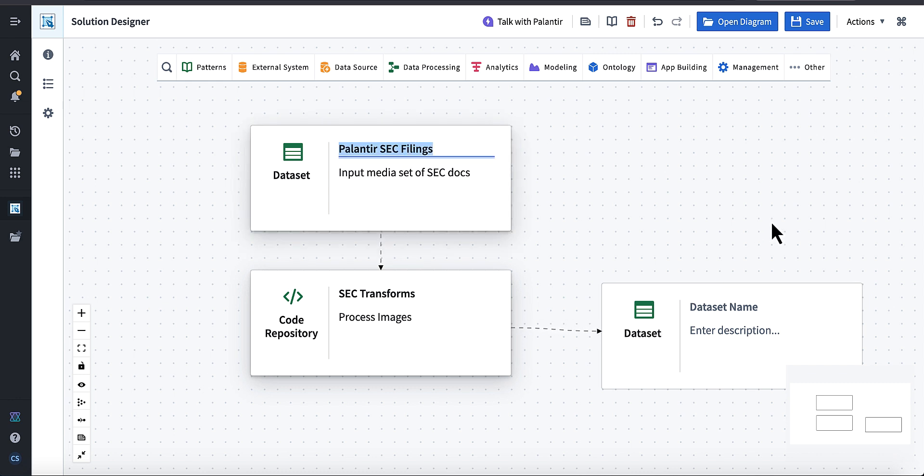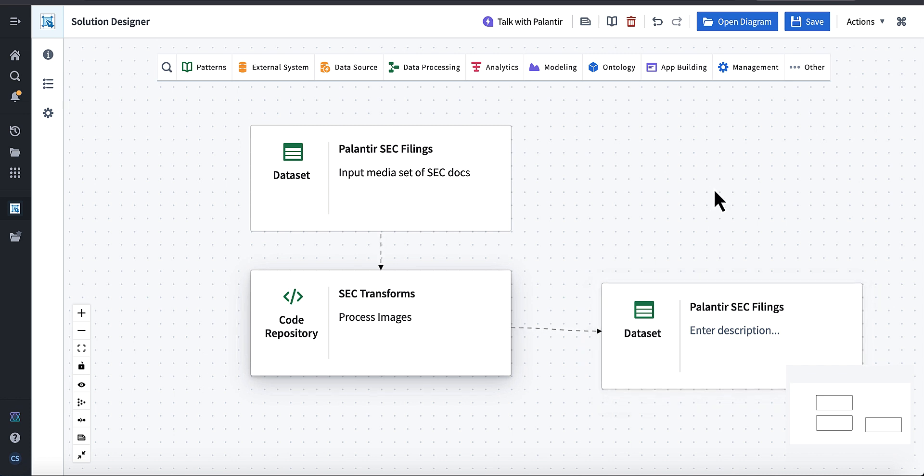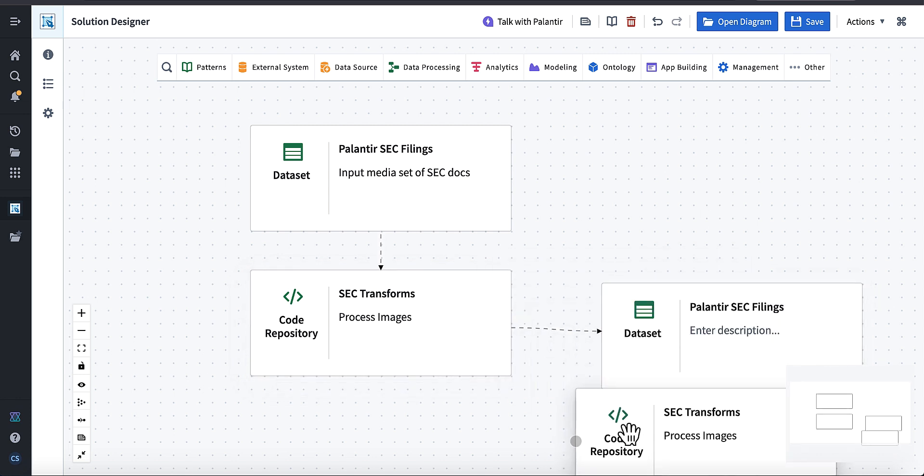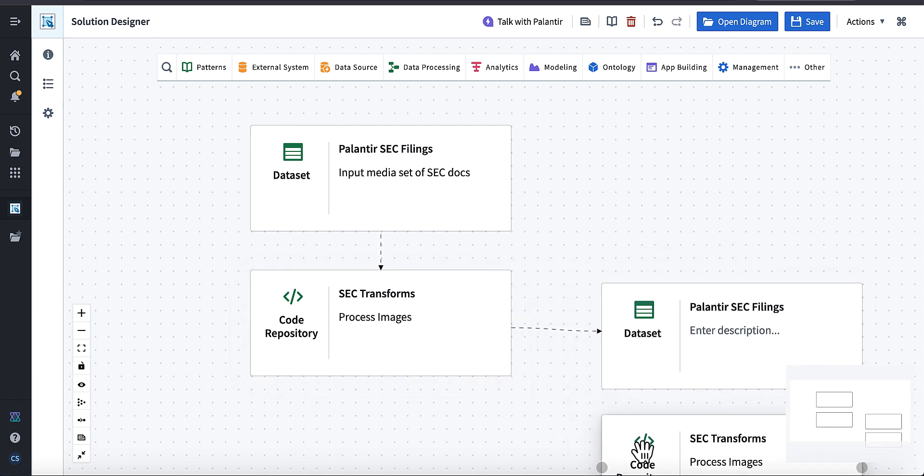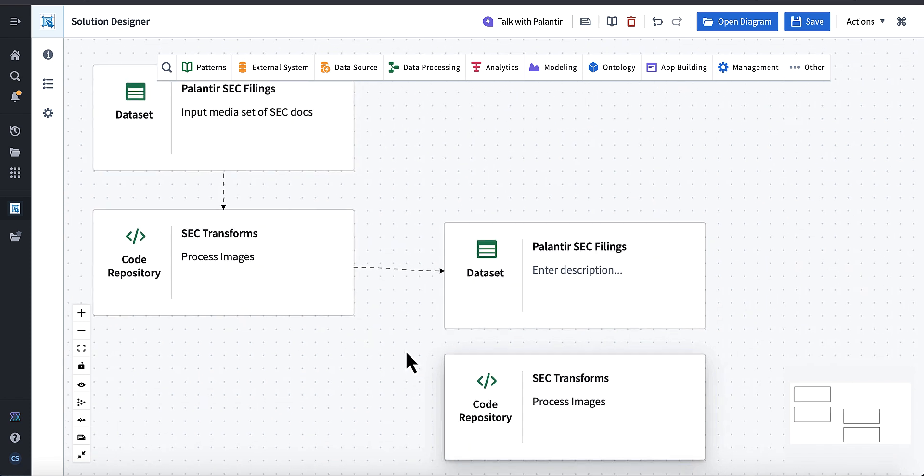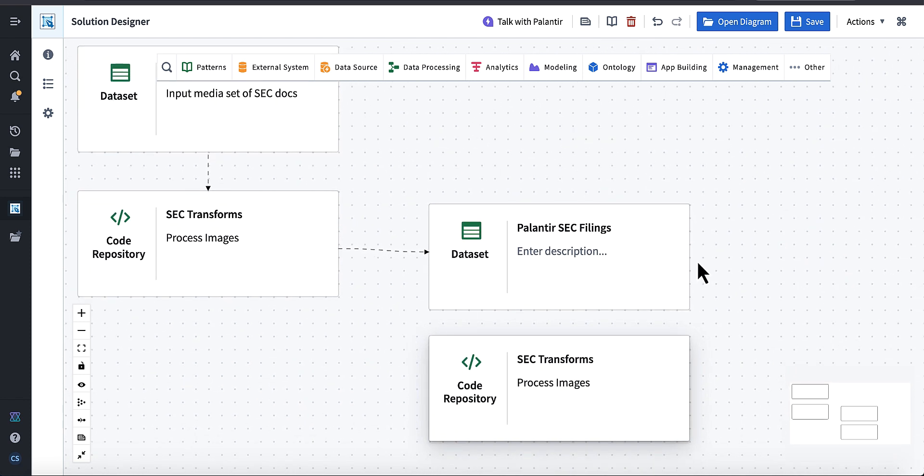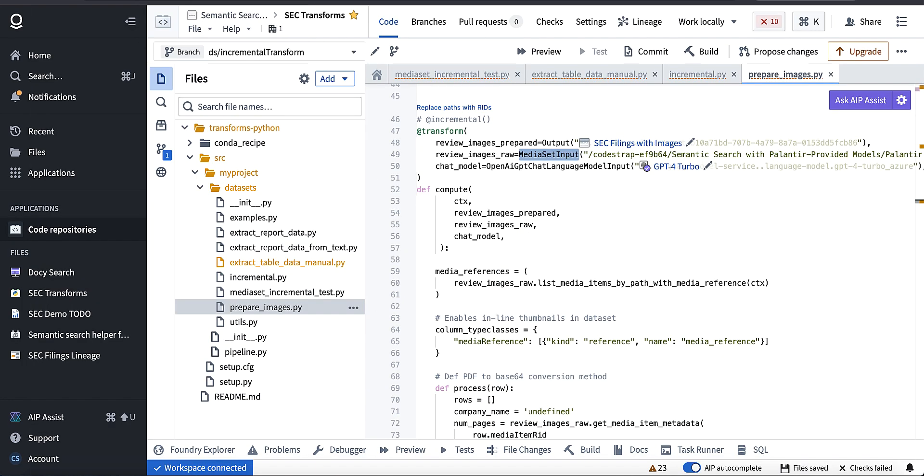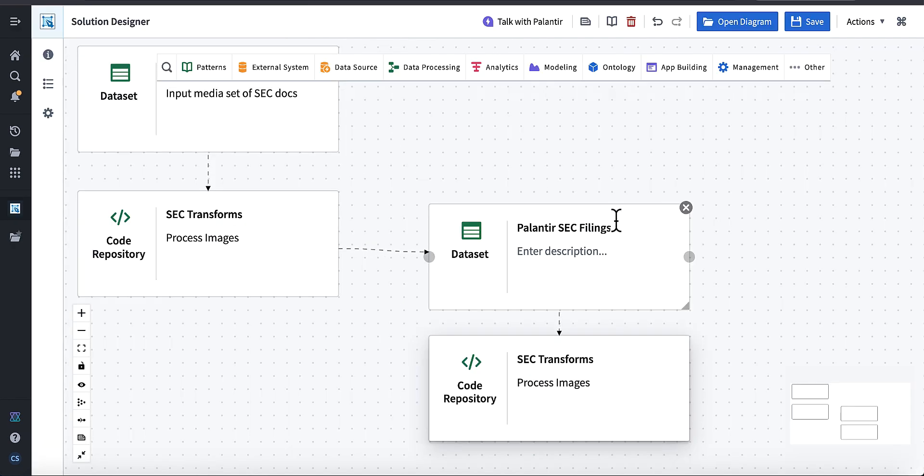And that incremental data set will then feed a new, another my original transform. So I'll be changing the source of my transform to this incremental source, right? And forgot to rename this here. There we go, all right.